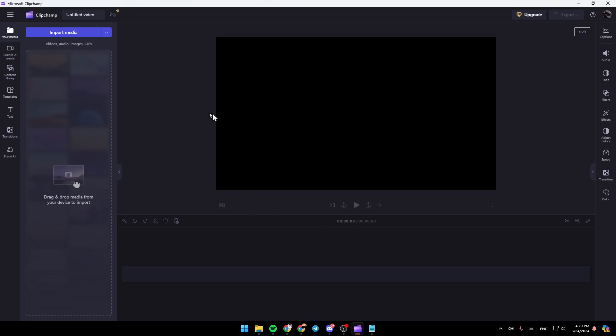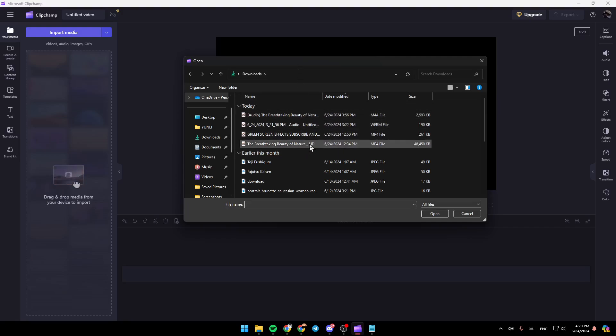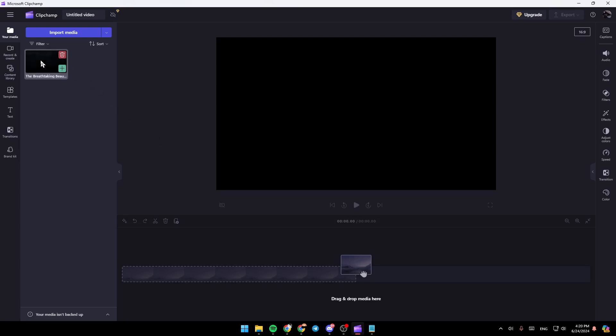So right now, if you want to add a video, just go ahead and click on import media, and then once you do it, go ahead and choose the video you want to add. So right now, I'm going to add this video.